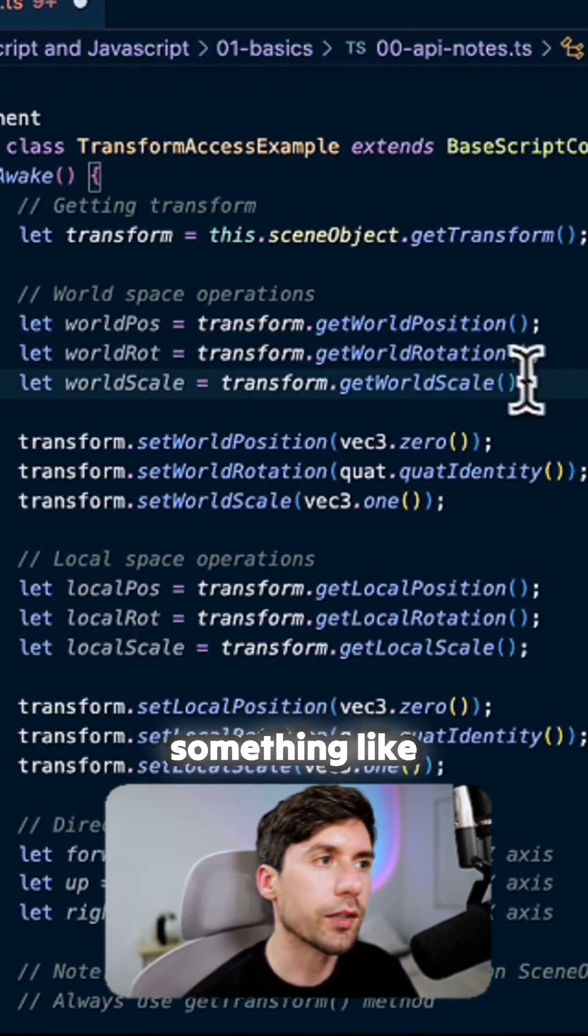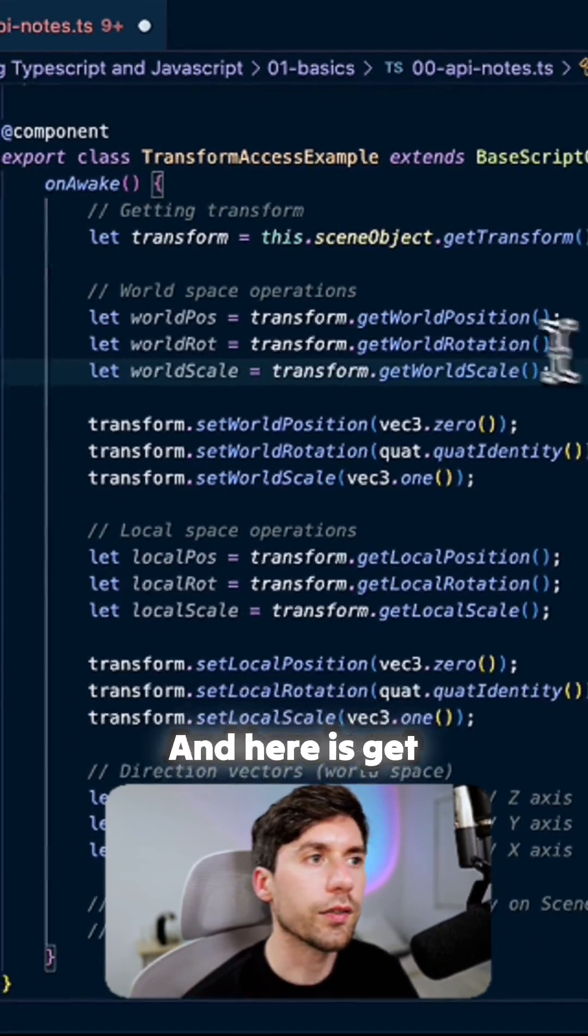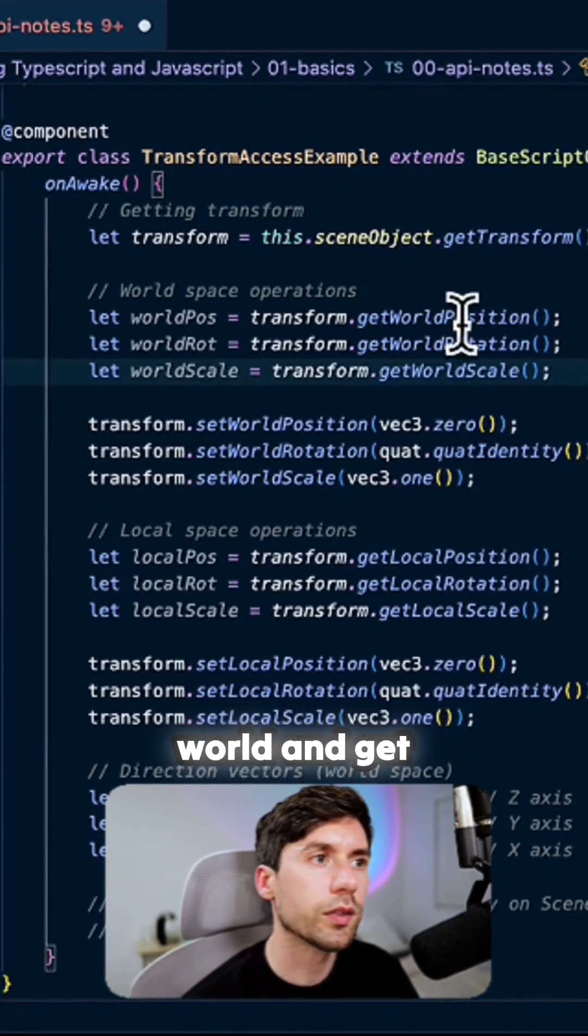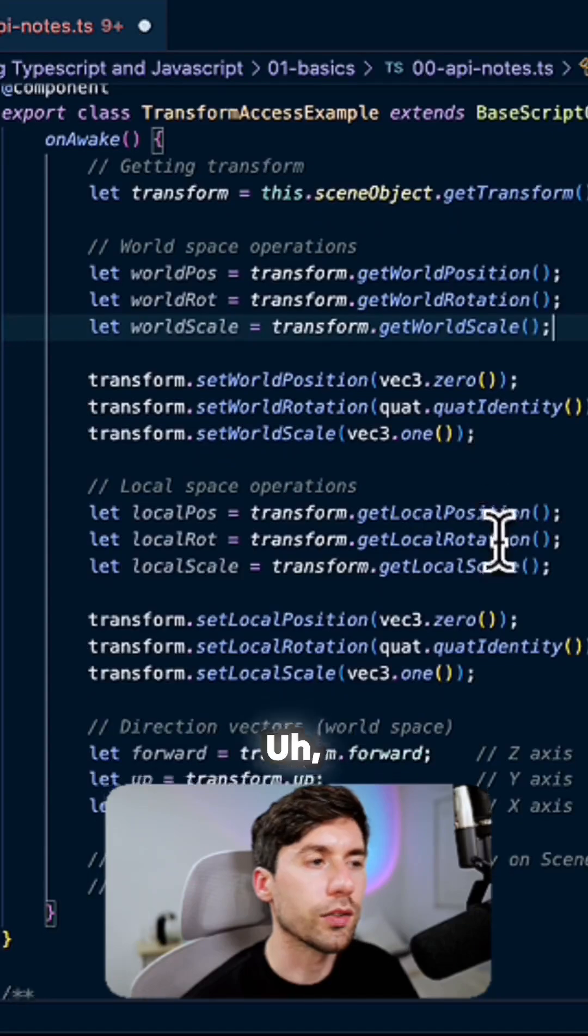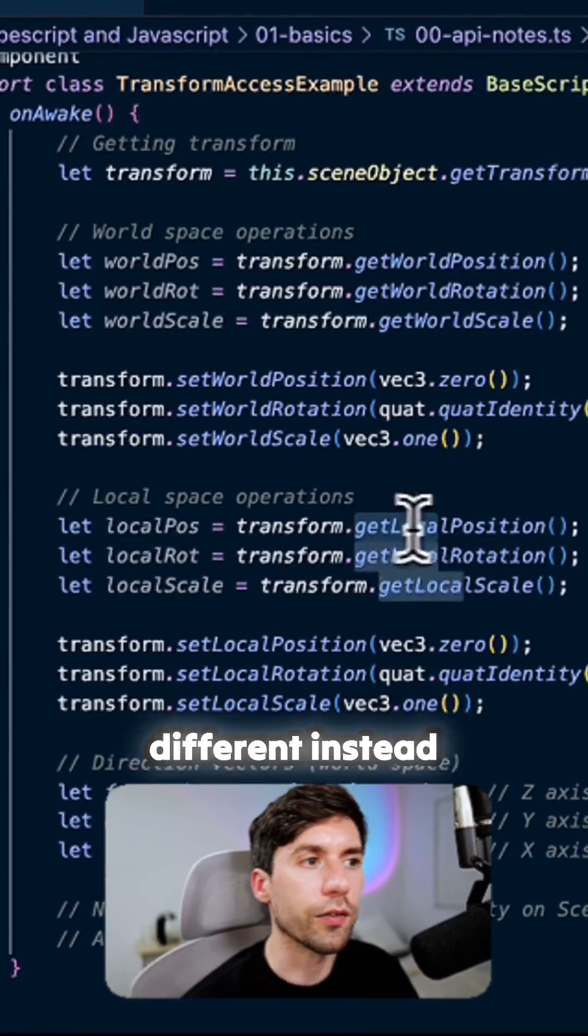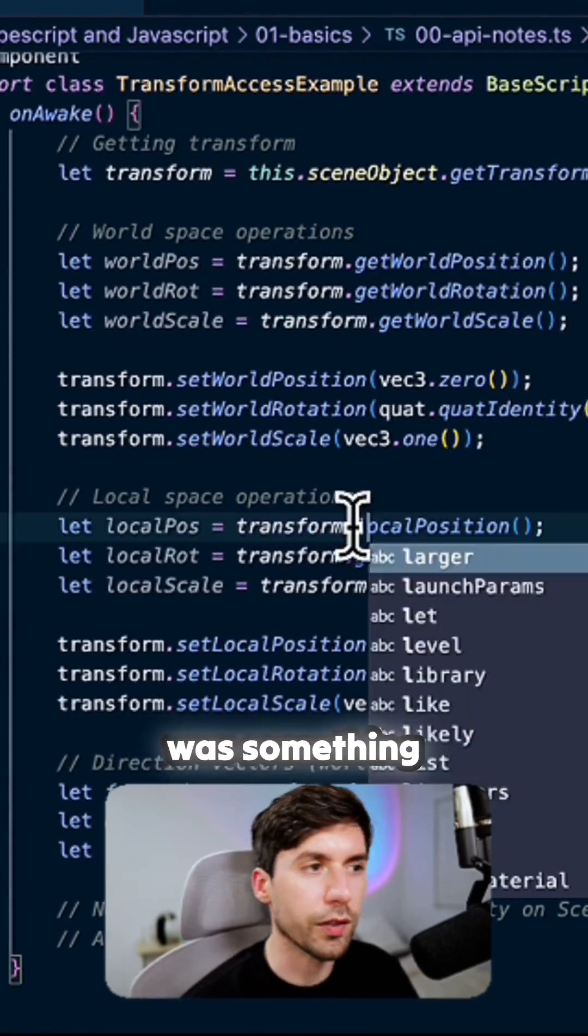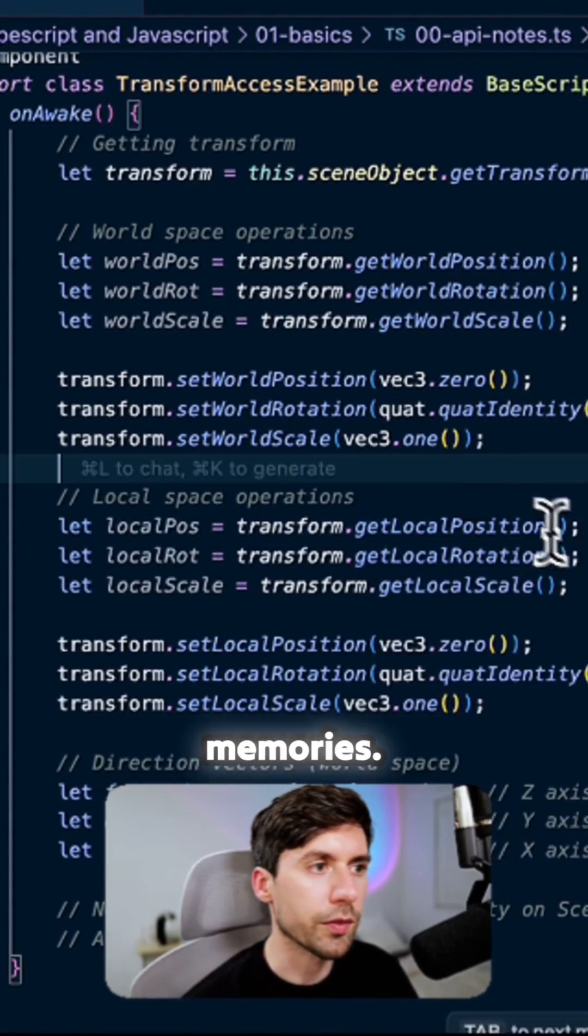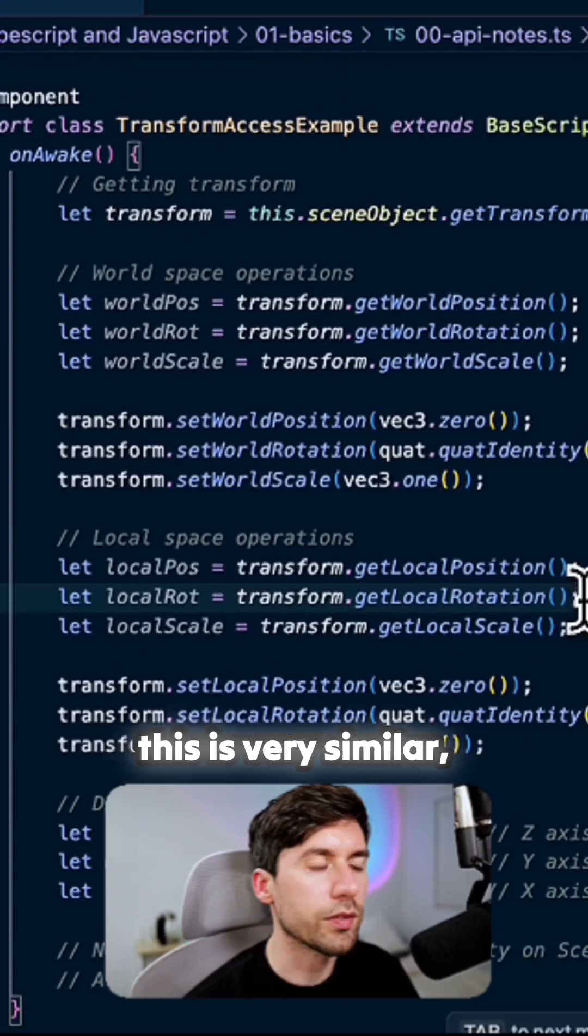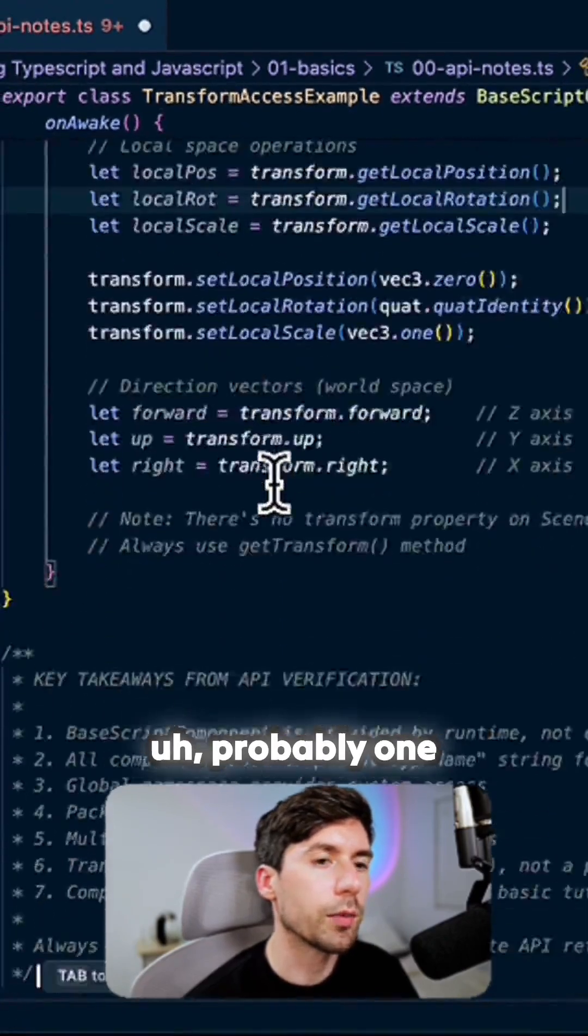And here is get world and get local. It's like a little bit different. Instead, in Unity it probably was something like this from my memories. This is very similar, probably one of the most similar patterns.